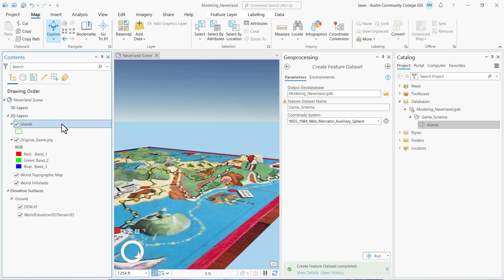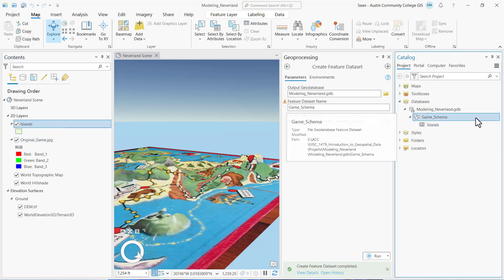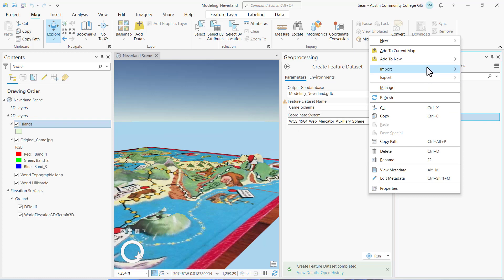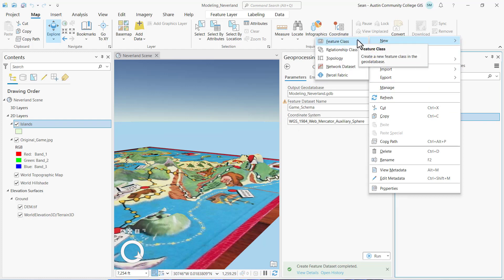Now we're ready to create our next two feature classes, including the Paths line feature class with a character text field and a dots point feature class with type, label, and location fields. We're going to repeat the process by going back over to Catalog, right clicking on the game schema feature data set, selecting New Feature Class.